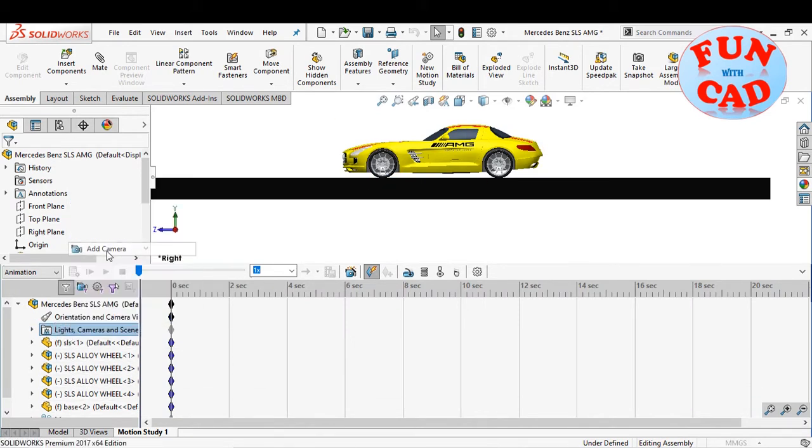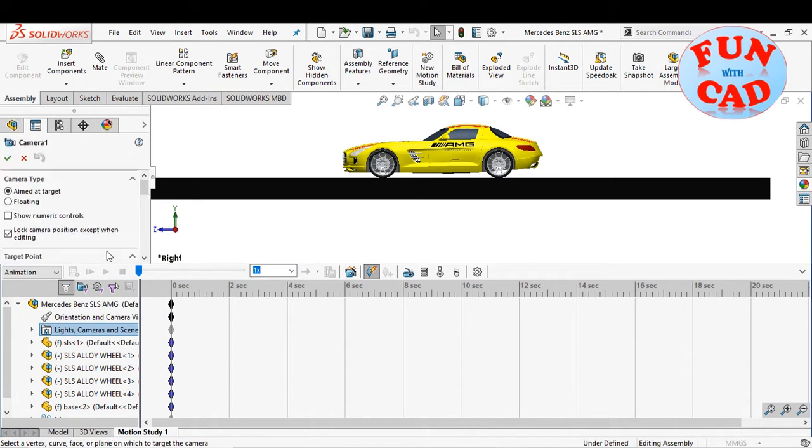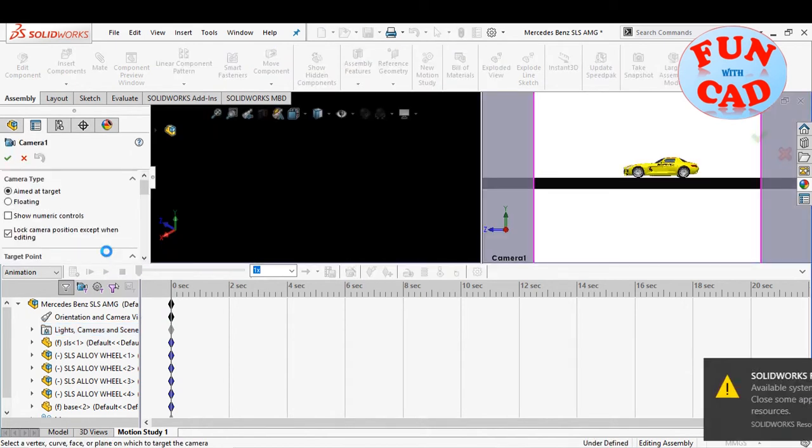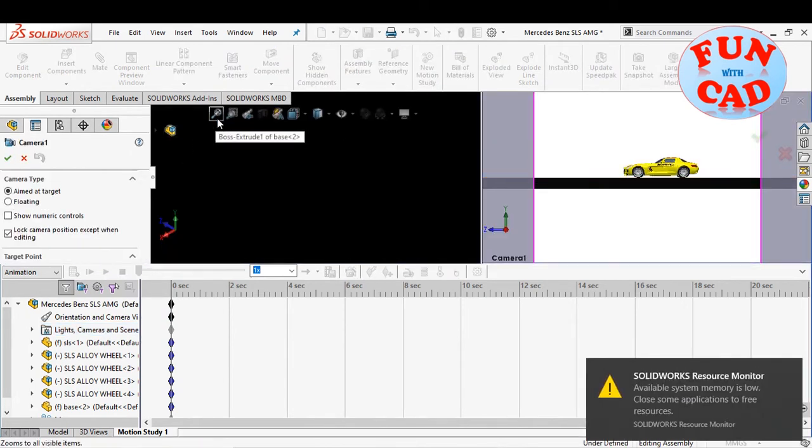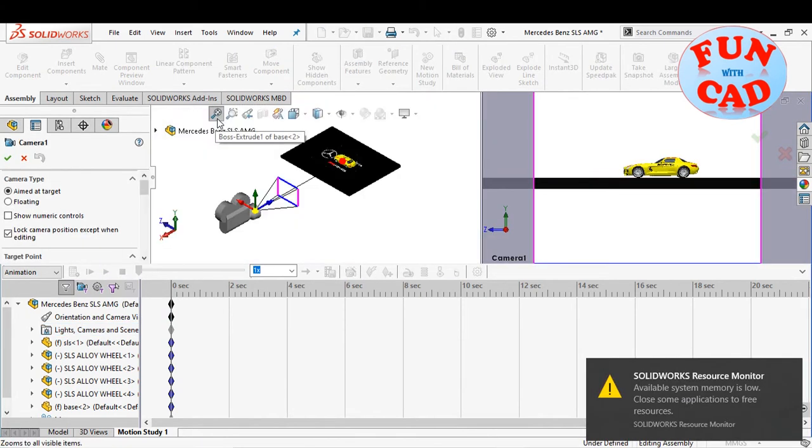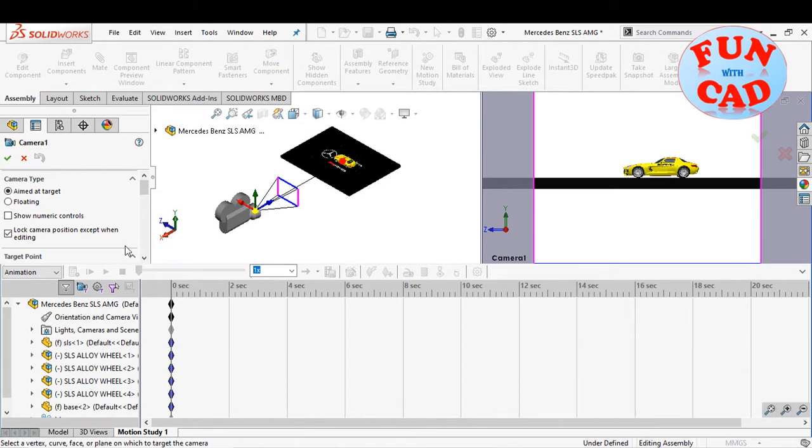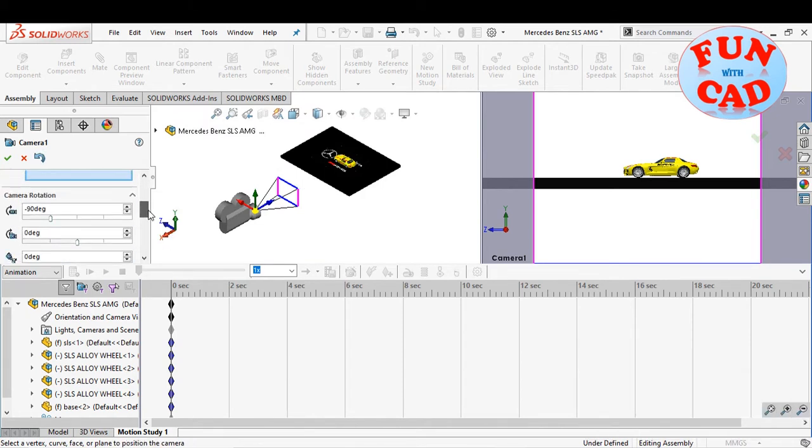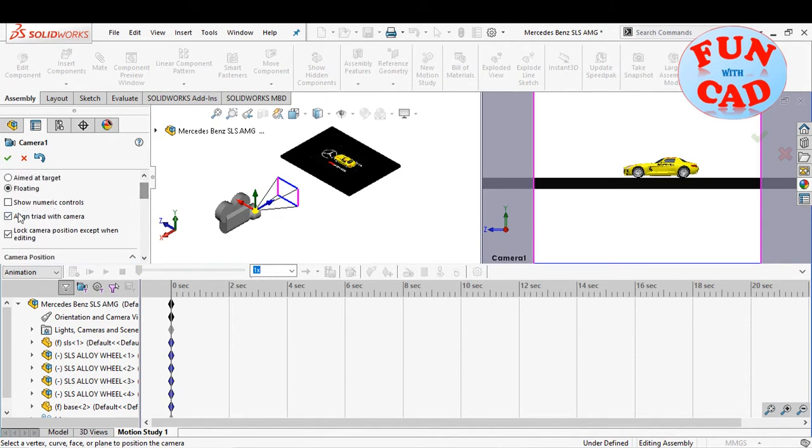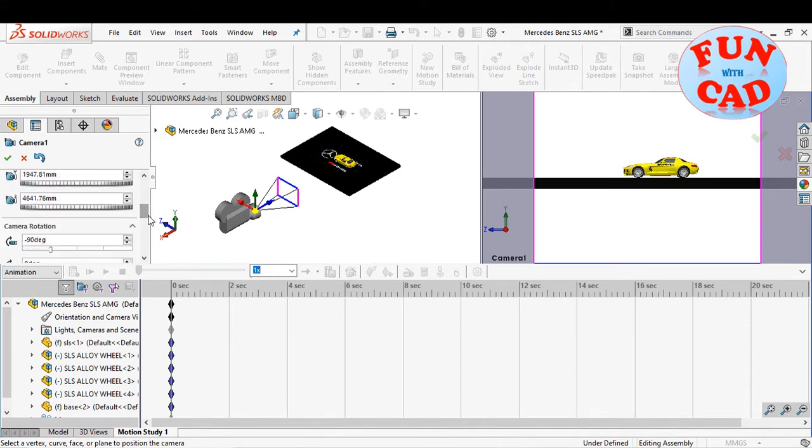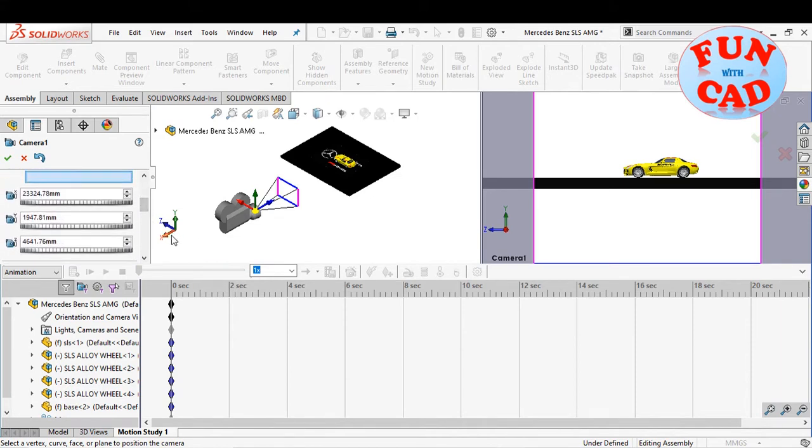Firstly, add a camera. Make it floating and enable the numeric control for adjusting the camera coordinates.